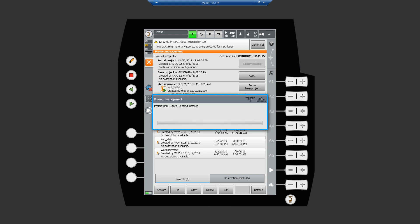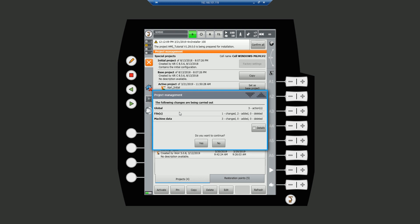This will, of course, save the current project and installs our new project. It displays the changes we are about to make. Hit yes to continue. And the install takes place.